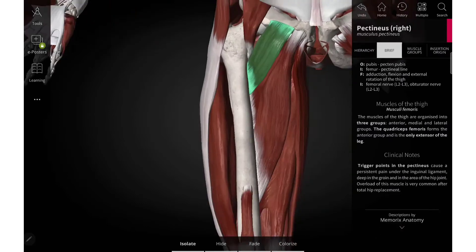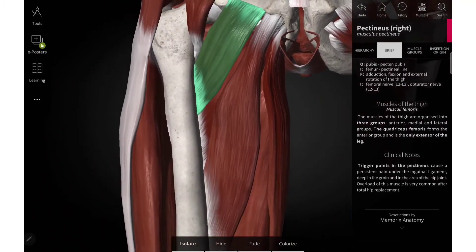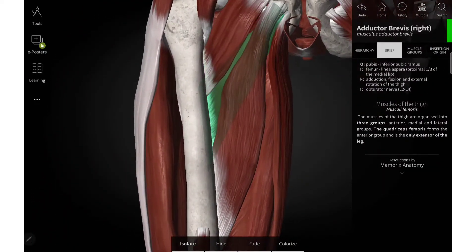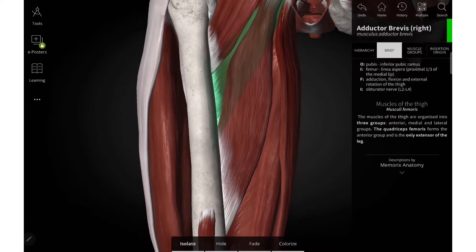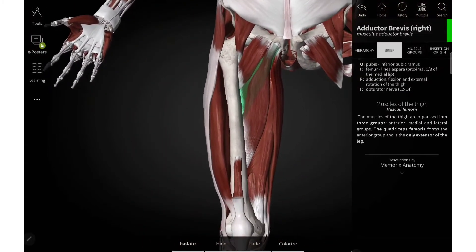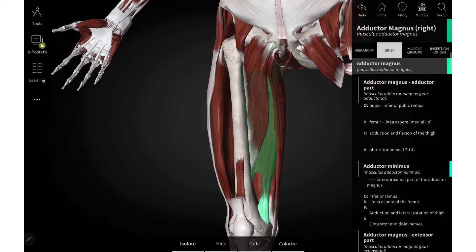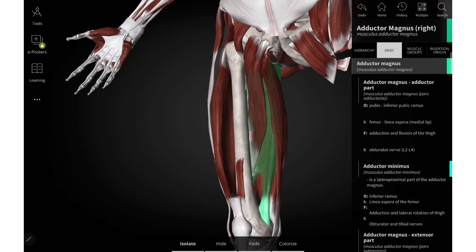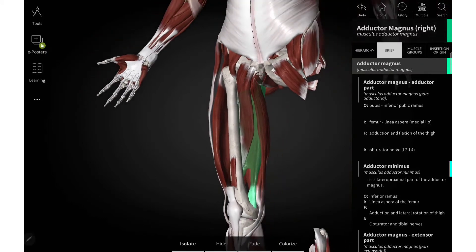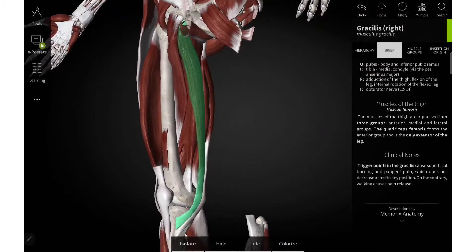So the first muscle — here what you are seeing, this is the pectineus. Then this is adductor brevis, then this is adductor longus, and here you can see adductor magnus, and here you can see gracilis.